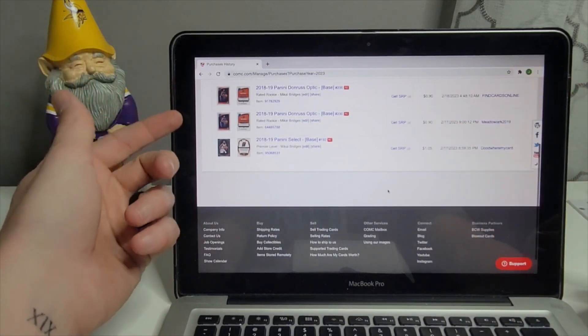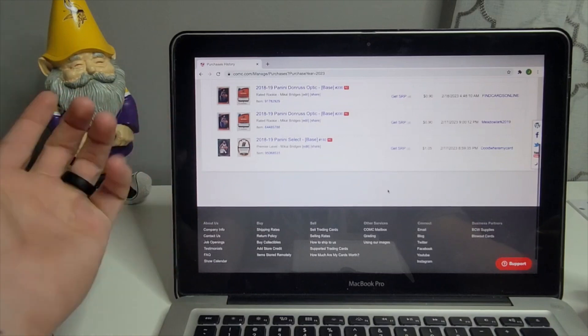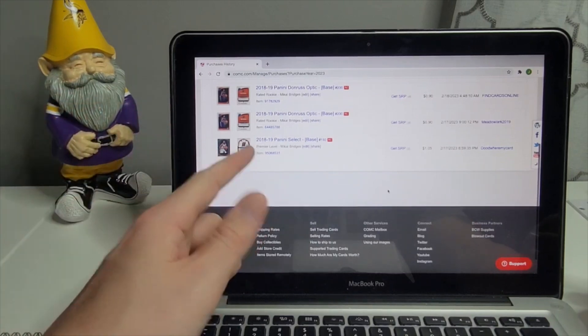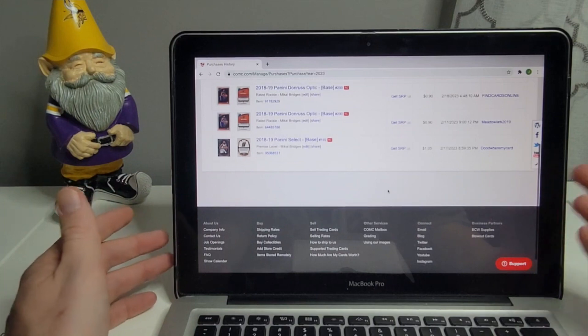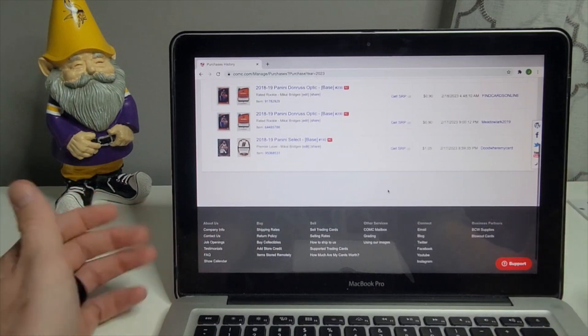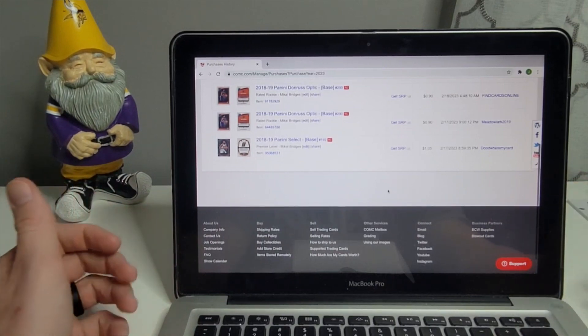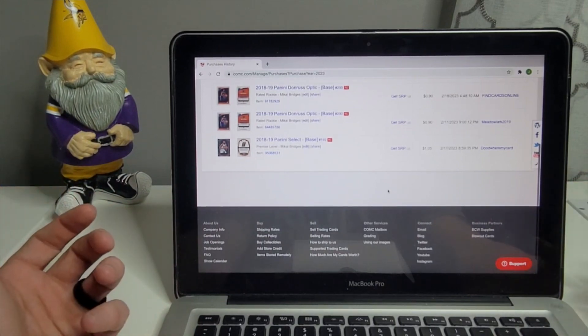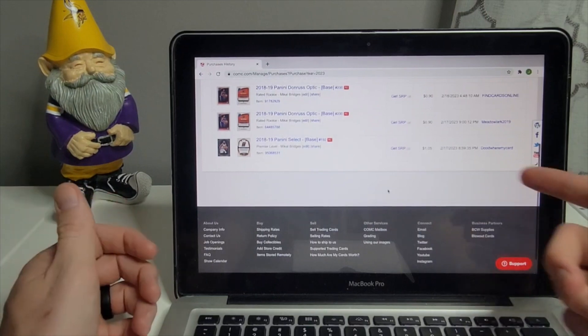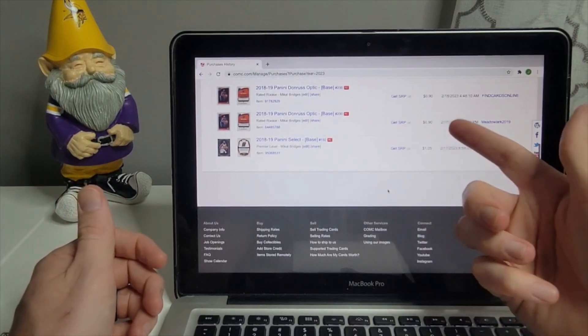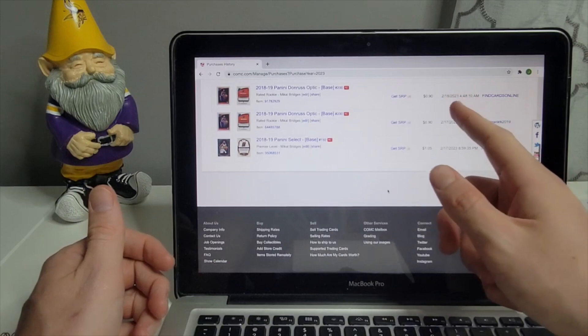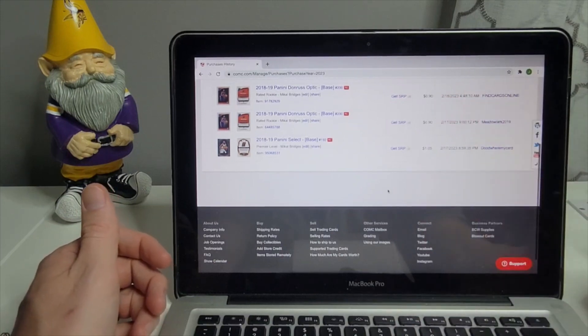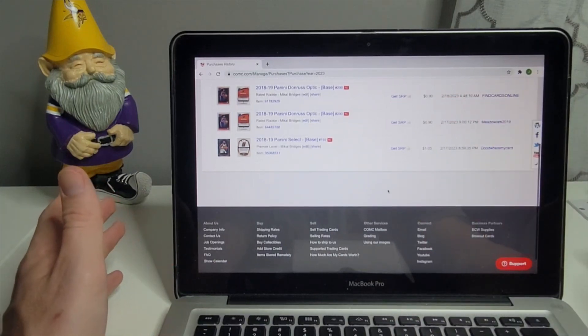That's two Optic rated rookies and the Select base premier level. I just thought for a dollar 90, a dollar 85 to have three Mikal Bridges who's now on the Nets, just great. I purchased them 2/17, 2/17 and this guy accepted the offer 2/18, 4:48 AM. It's crazy that he's awake accepting card offers.